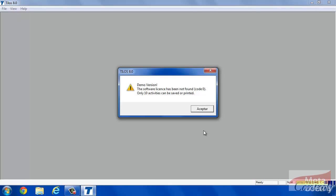Attention, Tilos warns us that in demo version is not possible to print or to save more than 10 tasks. However, you can enter more activities to your plan. You can also open big plans to review them, but you will need to pay a license in order to save or modify them.